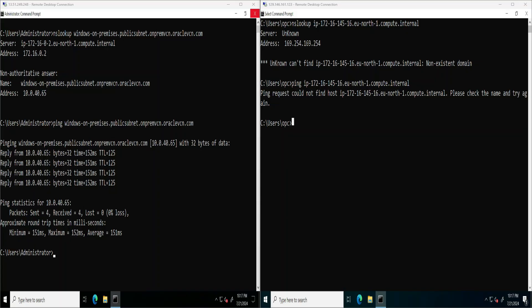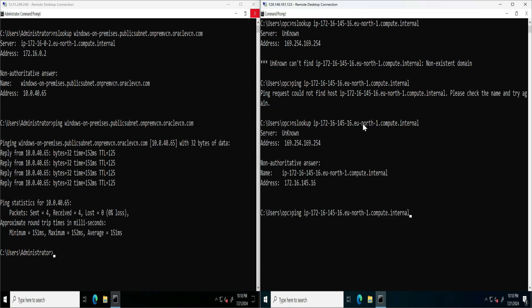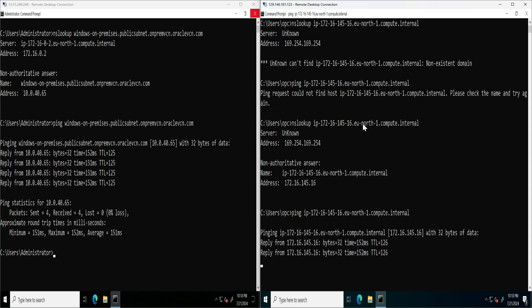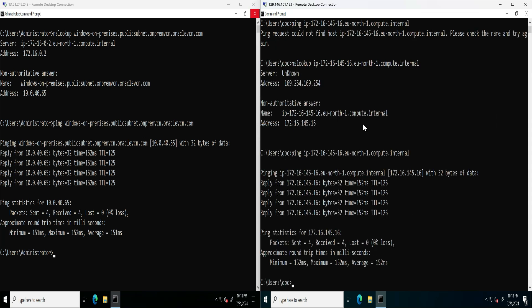Let's go to the compute instances for the test. Let's try resolving the AWS EC2 FQDN from OCI. As you can see, after adding the forwarding endpoint on OCI, everything works as expected and the test that was failing earlier is now working. This concludes our demo. I hope it's been informative — thank you for watching.